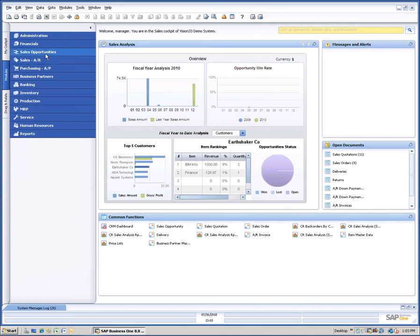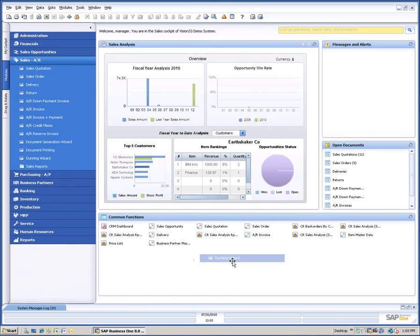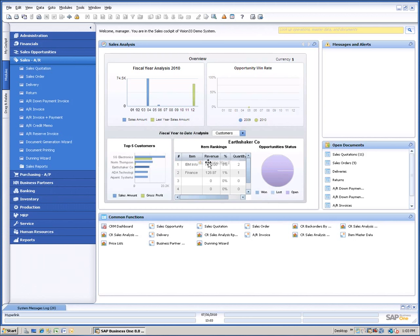And I can navigate to the Sales section, Sales AR section of the menu, and drag the Dunning Wizard onto my Common Functions screen so that I can use it from there. If I don't want it there, I can simply grab a hold of it and drag it off of that screen. You notice it stays in the menu, but it's off of my Common Functions widget at that point in time.